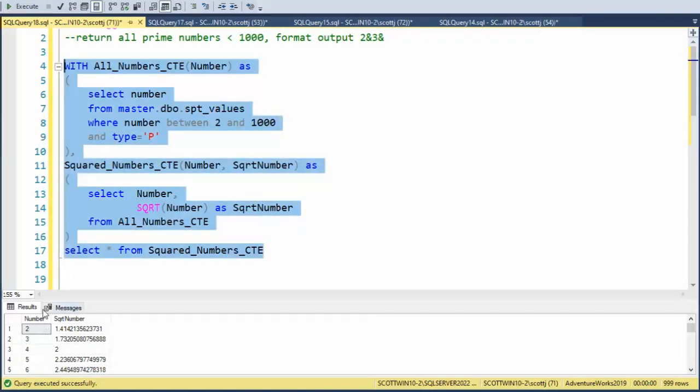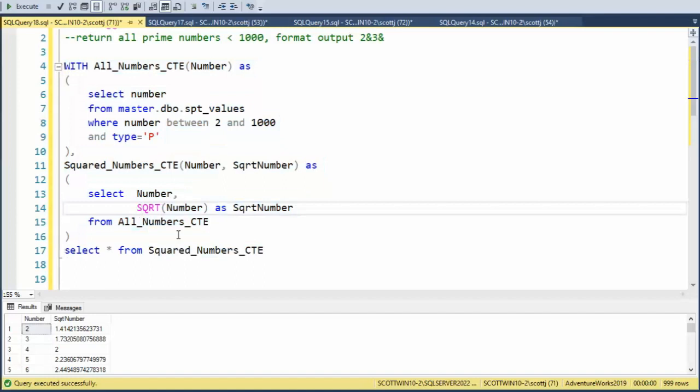You can see we have our number. And then we have the square root of that number here. But this fractional part is unnecessary. So what I'd like to do is I would like to turn this into an integer. And how do I do that?